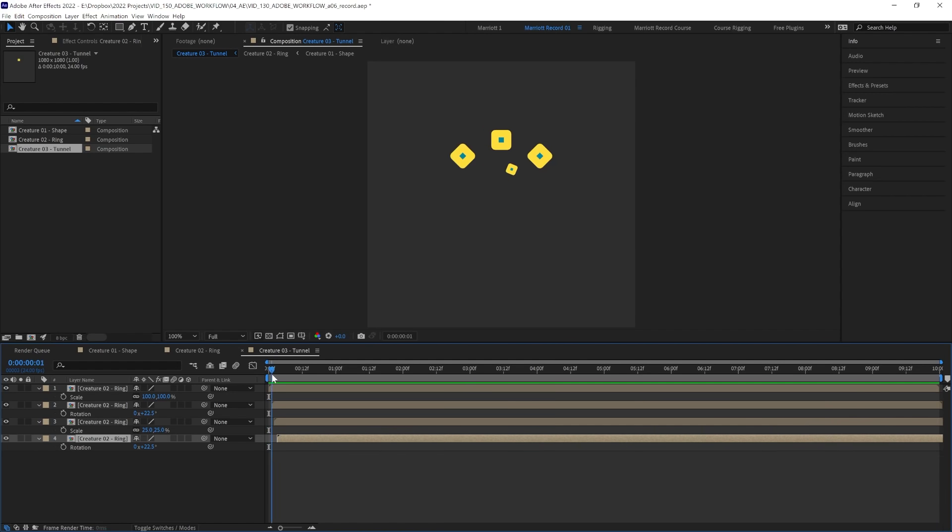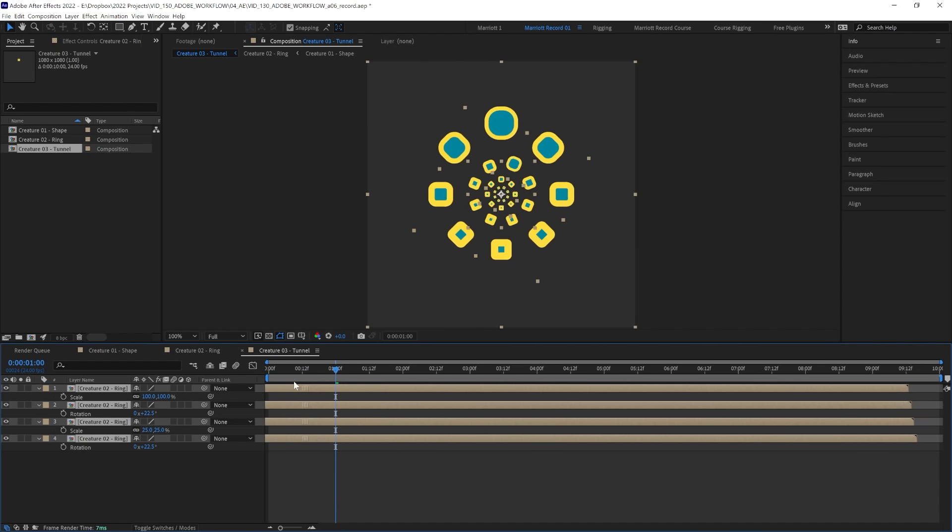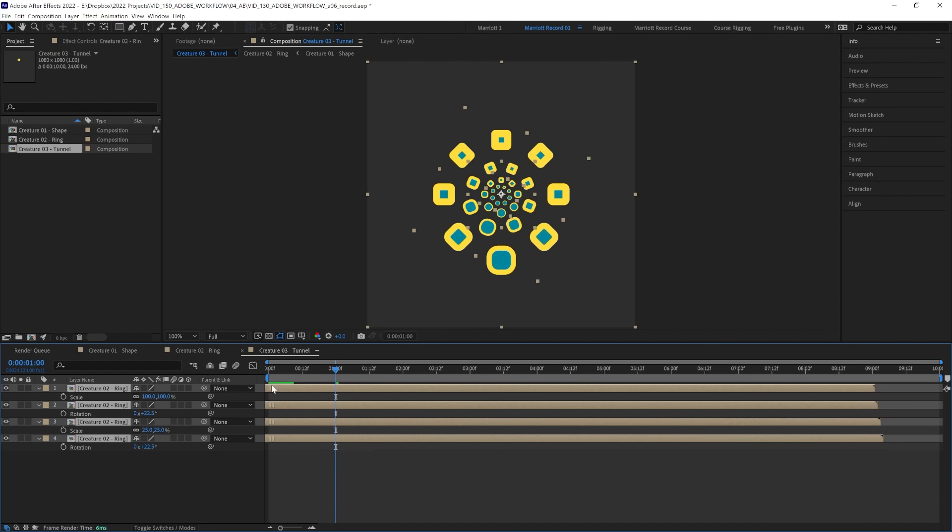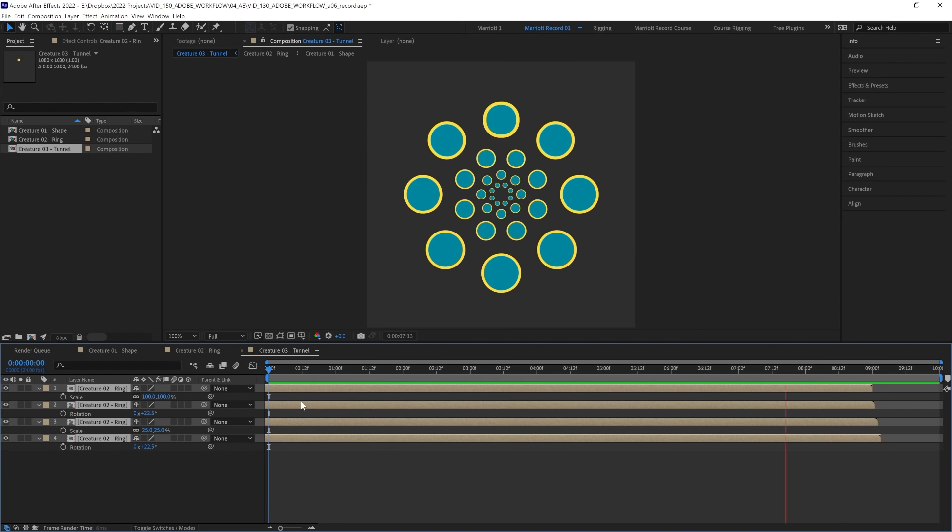And to get rid of these missing frames at the start, let's just select all of our layers at the one second mark and drag them over, so our composition starts one second in after they've already been revealed.